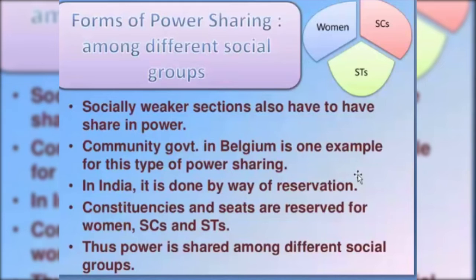Through reservation, we are giving power to the weaker sections of society. This is also a form of power sharing. In Belgium, which we have studied in the chapter, the community government is one example of power sharing. Community government is a government run by the community people — like Dutch people and French people — and they have the power to run the government. This is the form of power sharing among different social groups; it could be by reservation or by community government.